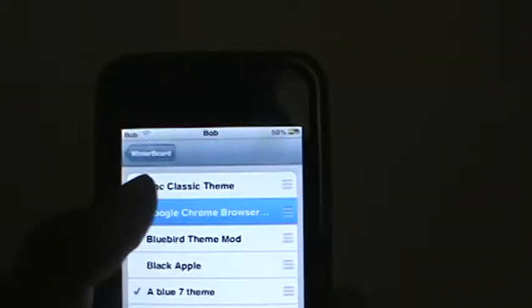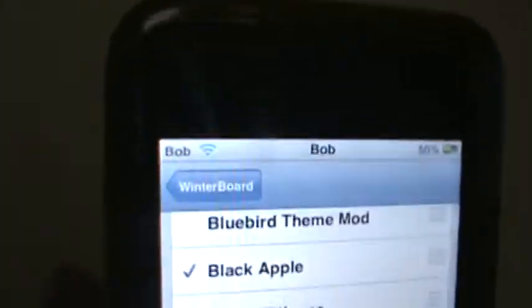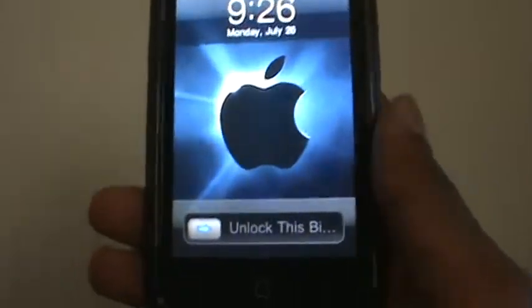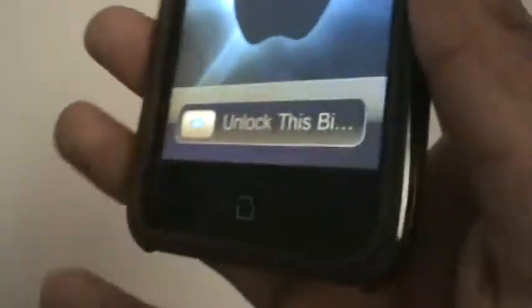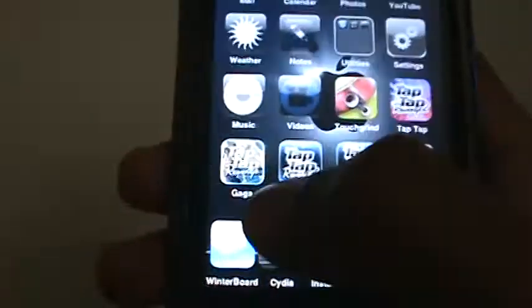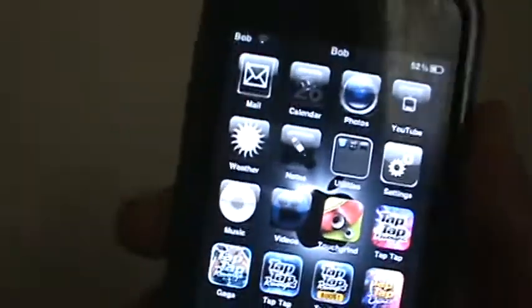The next one I'm gonna show you is called Black Apple. The lock screen looks pretty cool — it has the black Apple logo on it. The unlock screen text is pretty funny if you can read it; it says 'unlock this bi—' and I'm sure you guys know what that stands for. It also changed the colors of the apps and all that.